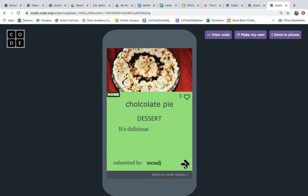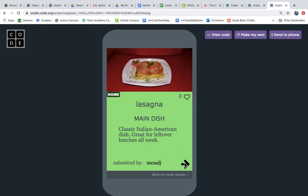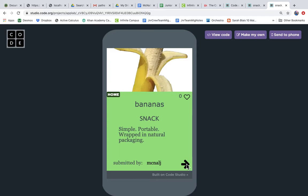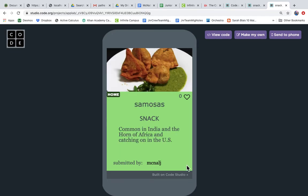This will show you how to alter your read records call so it only displays some of the records from the data table. Notice that there's this category dessert and we scroll through and then there's another category of snack and another category of main dish and there's salads and all these different foods are associated with a category.